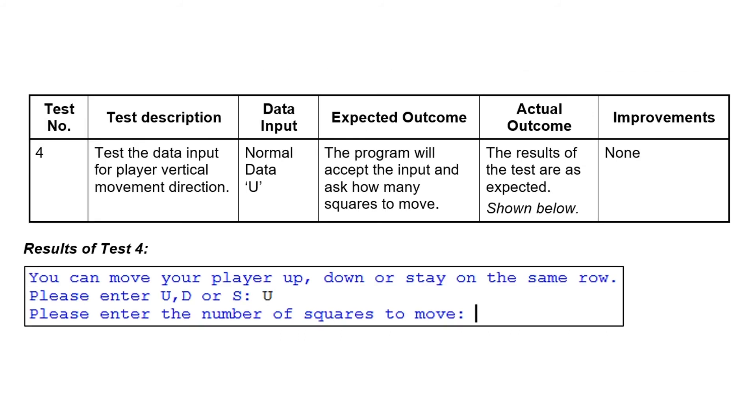Test number four again is the vertical direction again, but this time we're going to give some normal data. We're actually going to put either U, D, or S. So type in the U. What we expect will happen is it'll just ask you then for how many squares to move, which it does. No improvements to make.